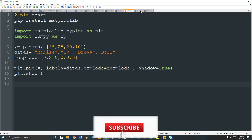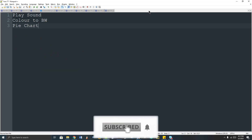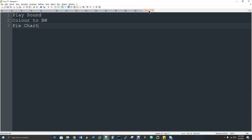Hi, welcome to my channel Data Engineering. This video is in Tamil language, and if you want the same video in English, you can find the link in the description box of this video. Now let's talk about the topic of Python.